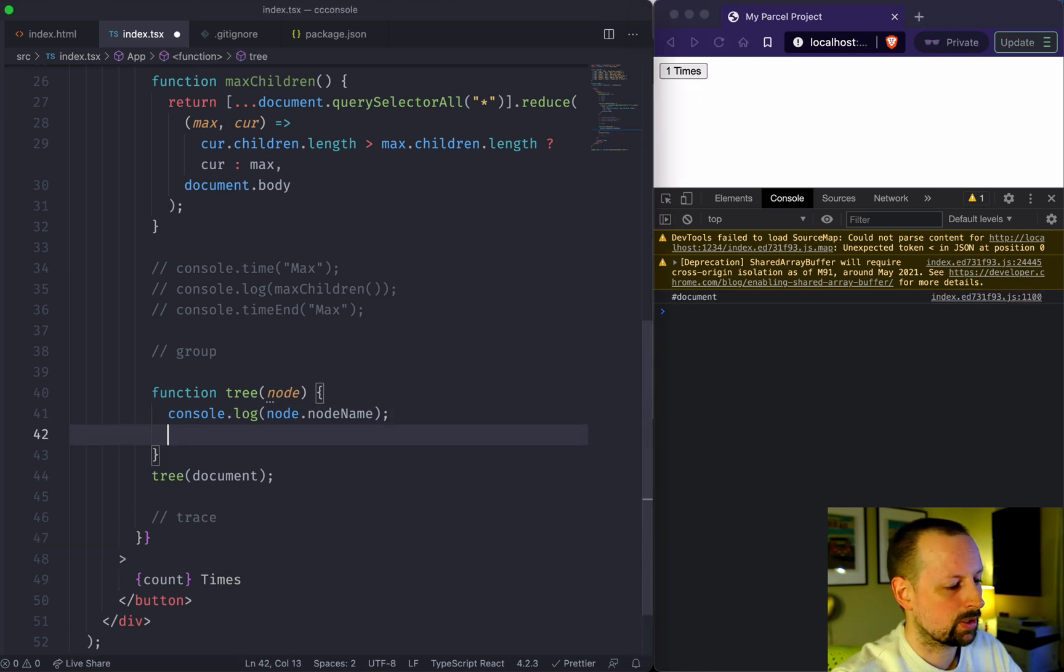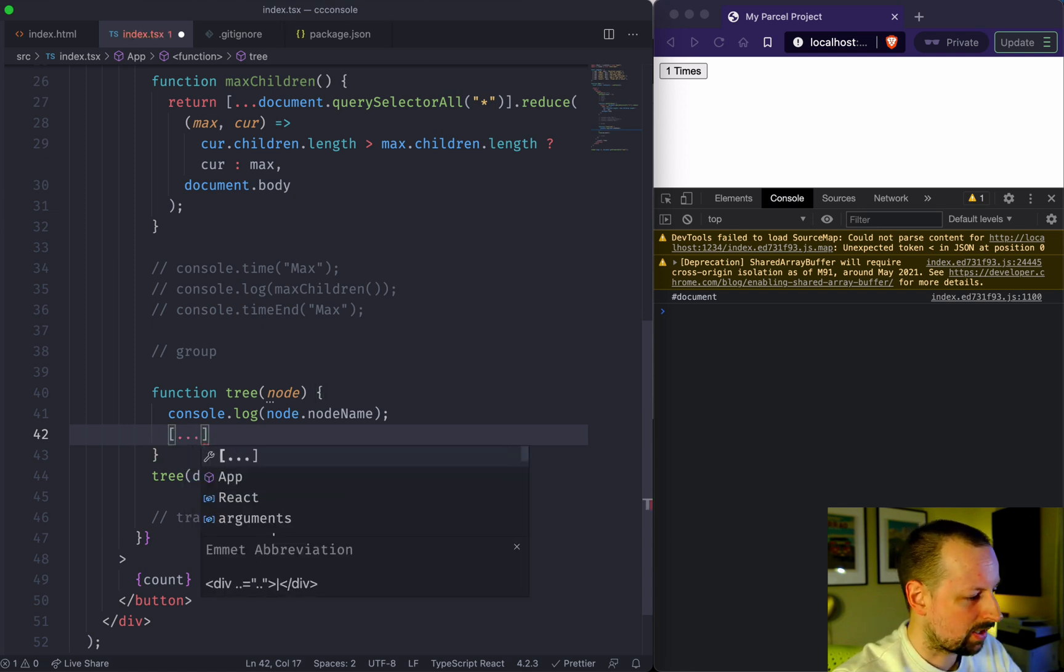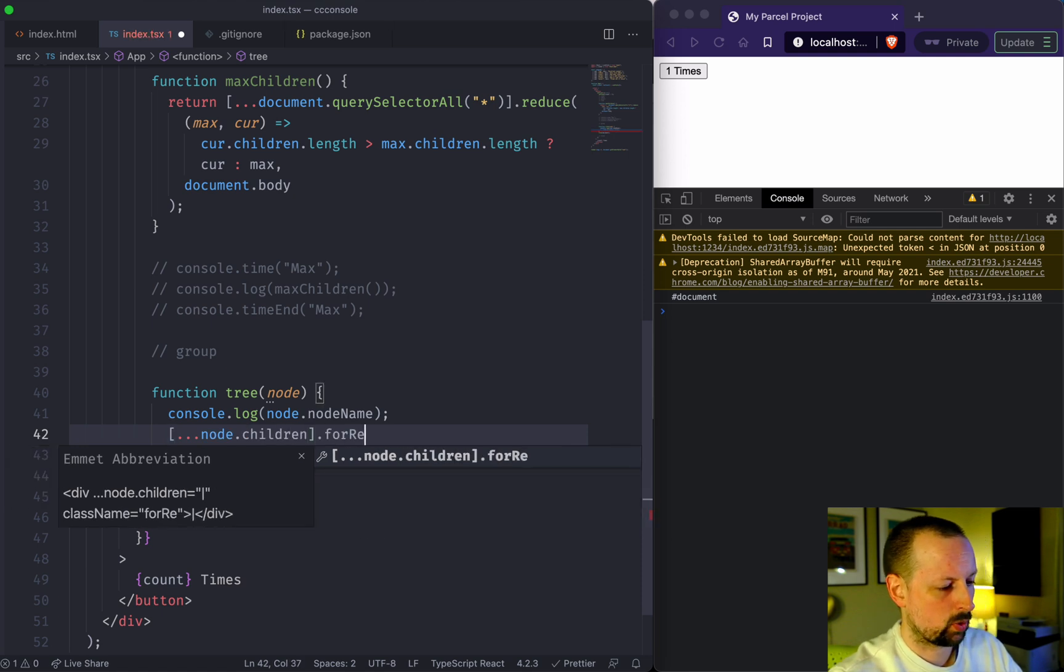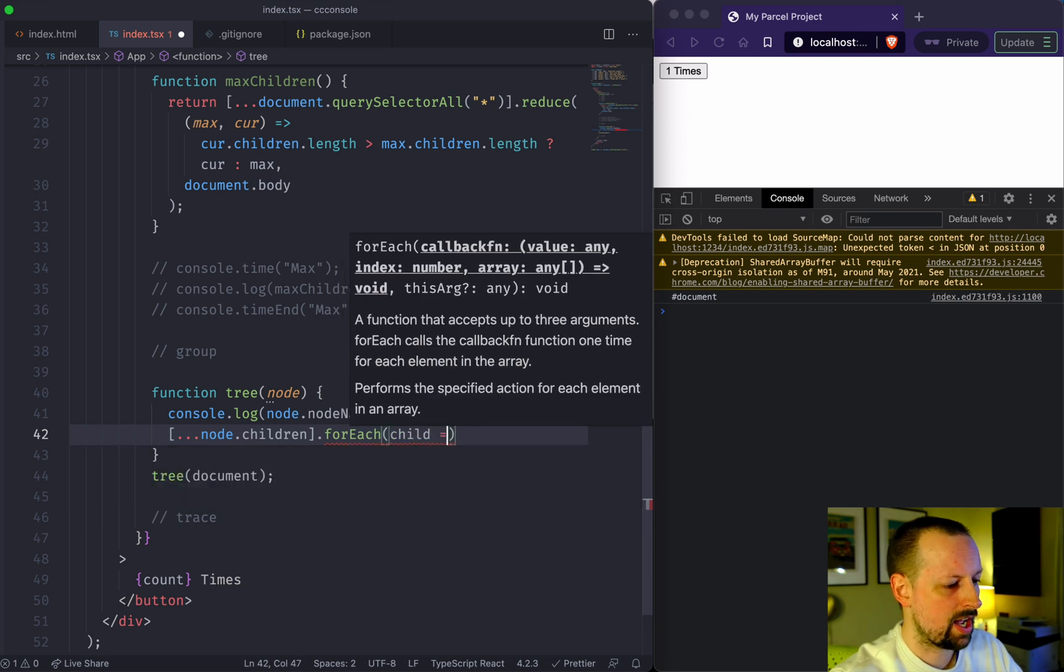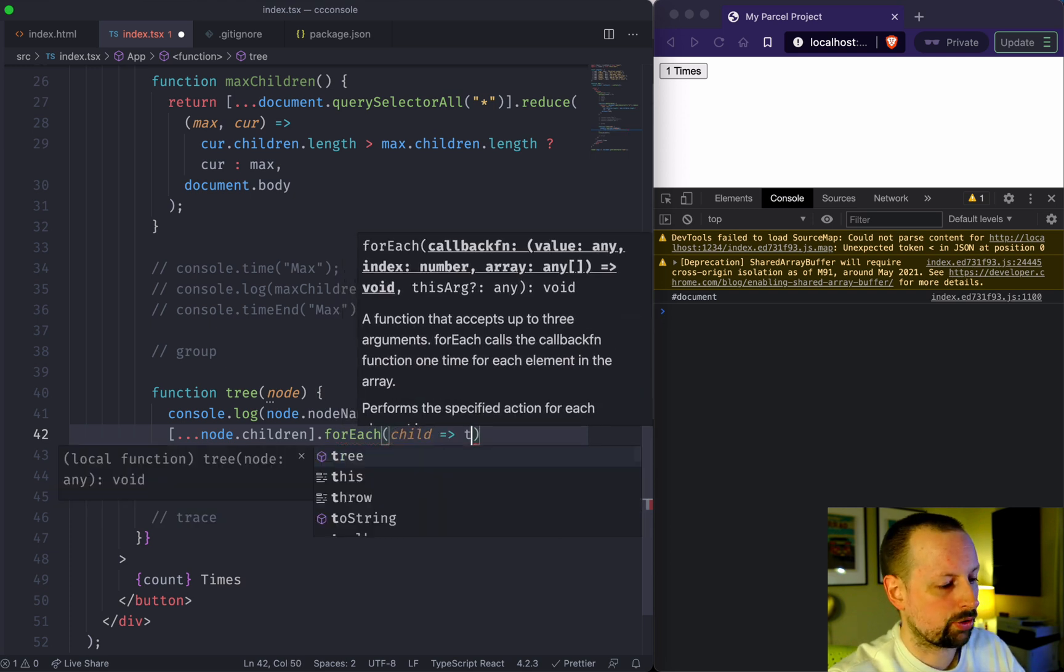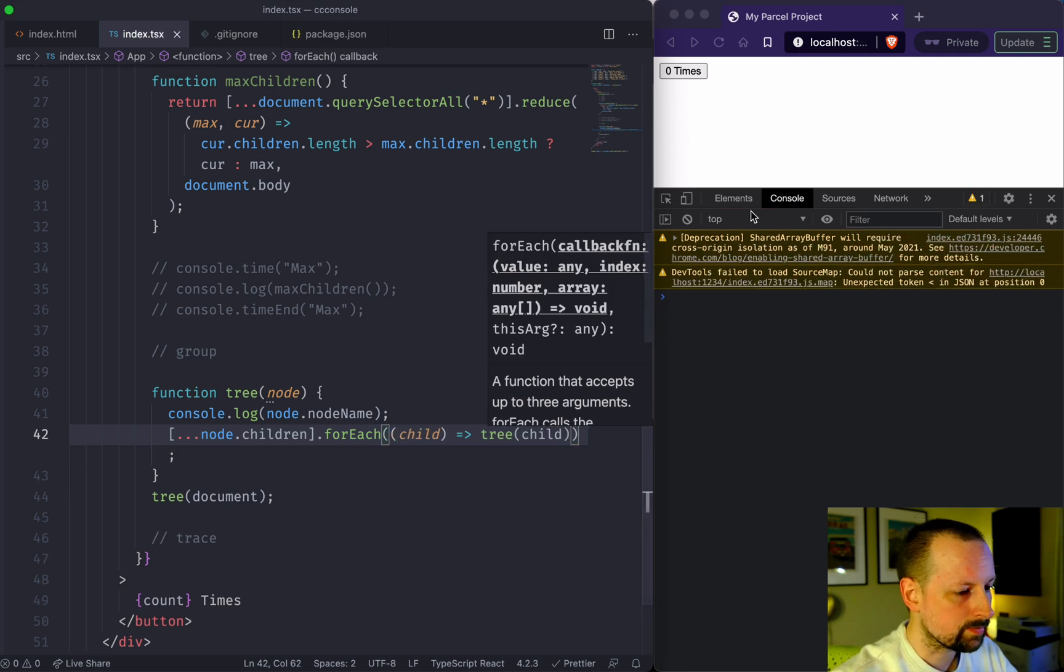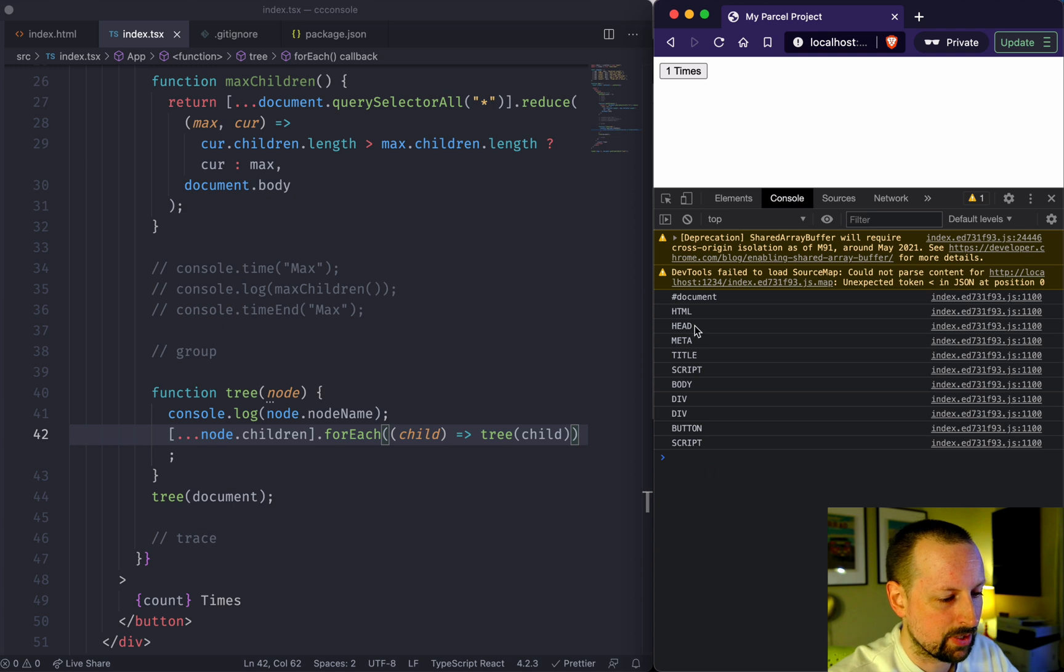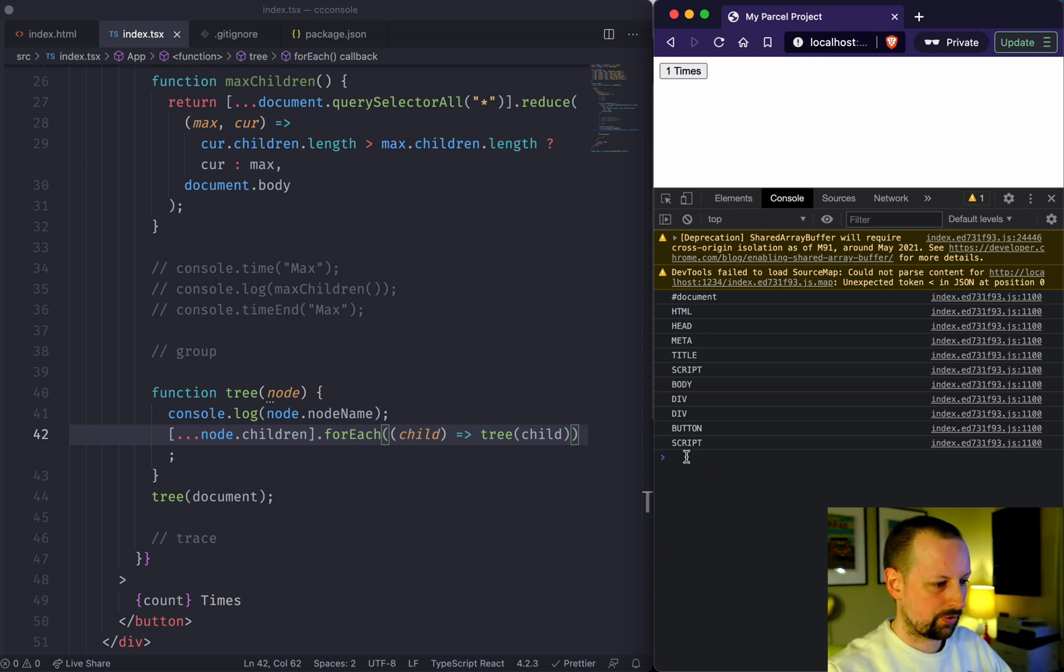Now we're going to iterate over node.children and then we're going to forEach those. So the child, and then we're going to recursively call the tree function with this child. If we were to output this here, here are all of the elements on the page, but you don't know what belongs to what. They're just in a straight line.